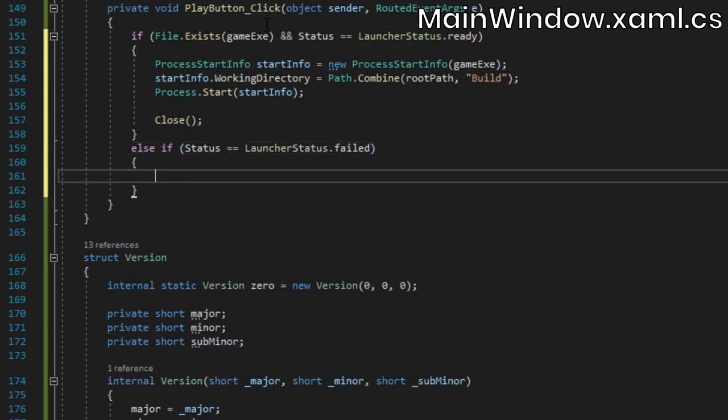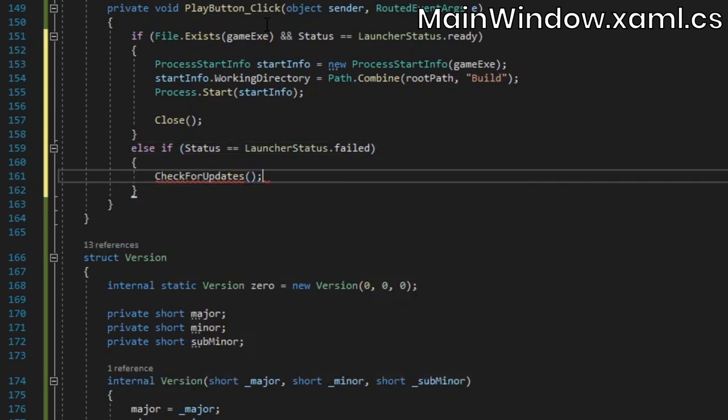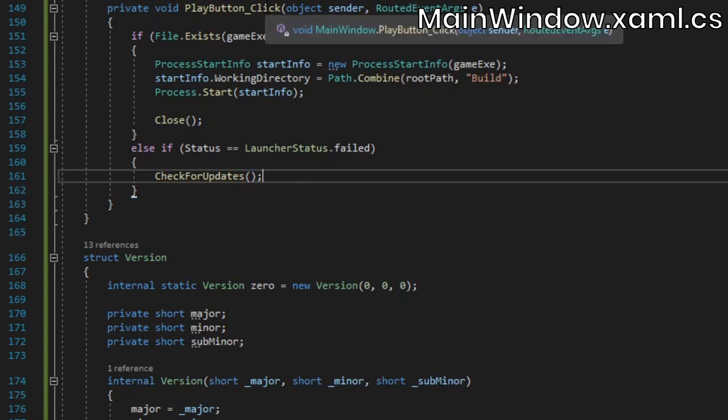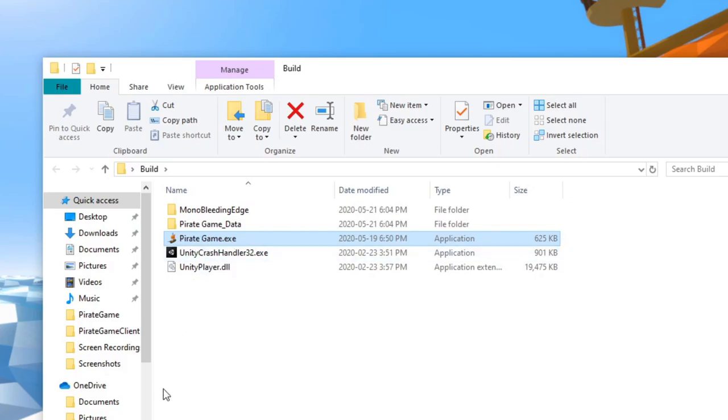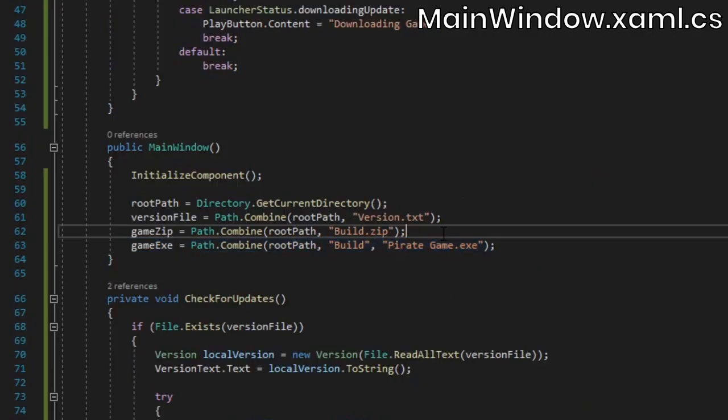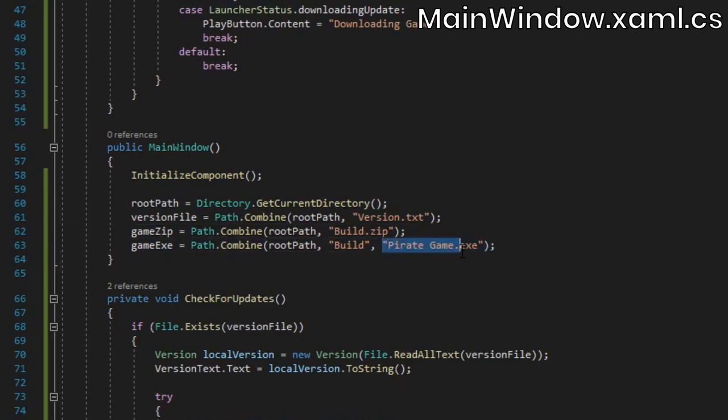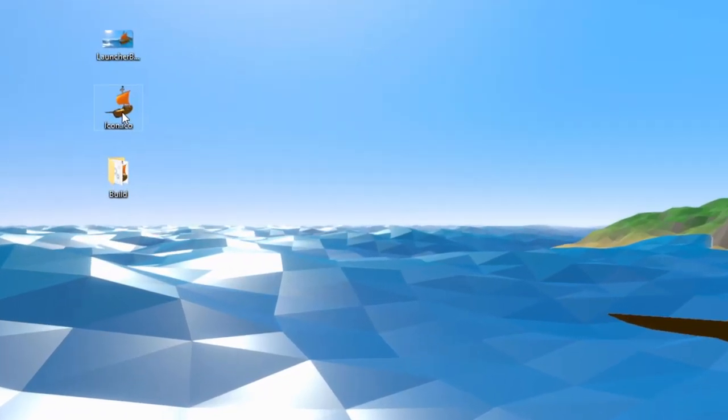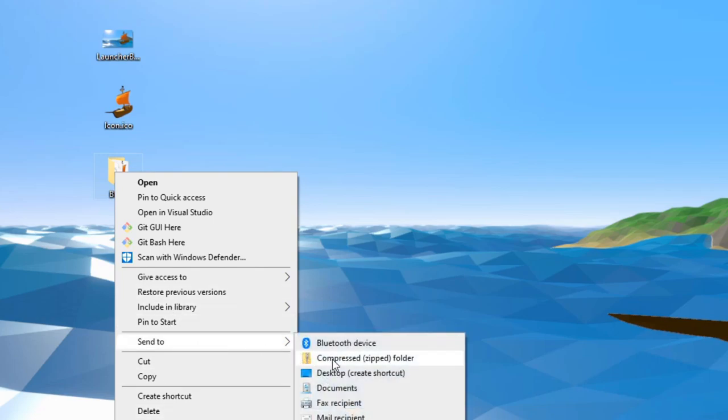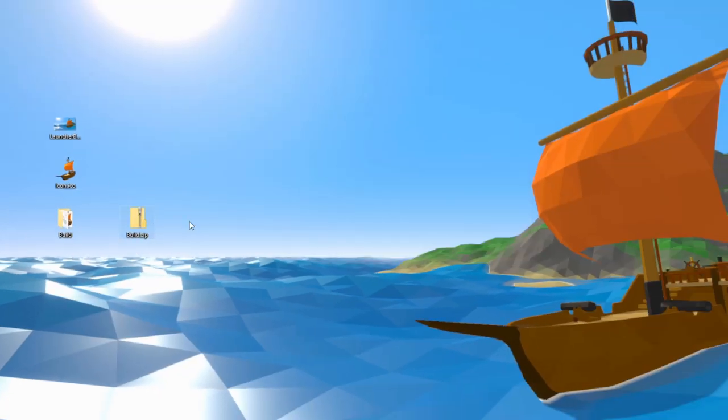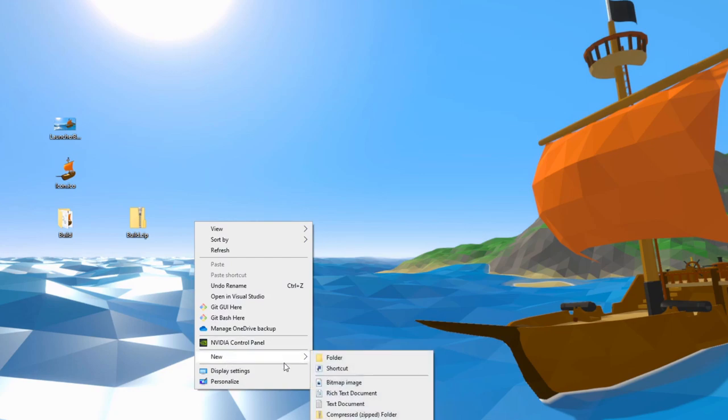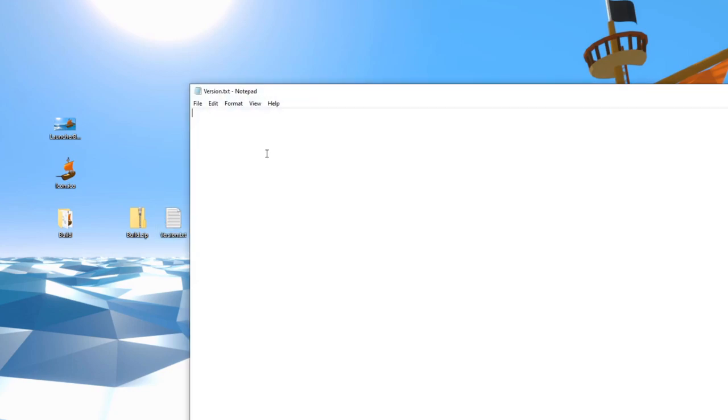That's pretty much it code-wise, but we still need to set things up so that the launcher can actually download files. One thing to note is that the name of the game's exe file in the build folder matches the value I assign to the game.exe string in our code, which is very important. Zip up your build folder to compress it, and to turn the entire game into a single file. Next, create a new text file named version.txt. Inside, write the version number you want to start with.